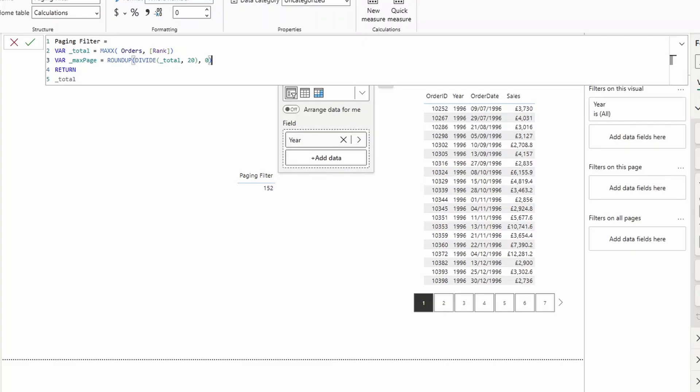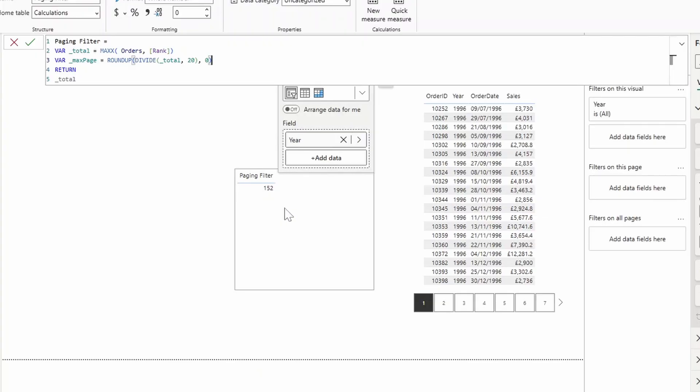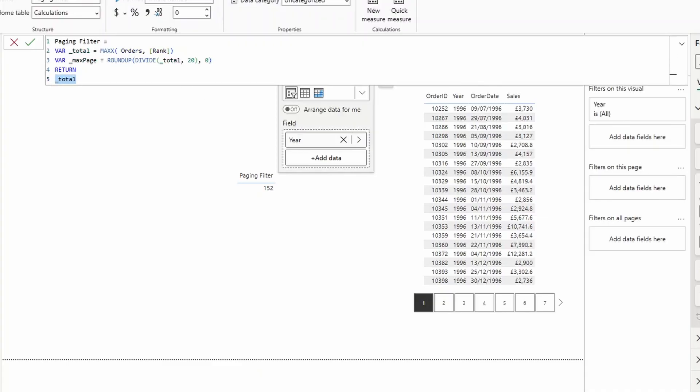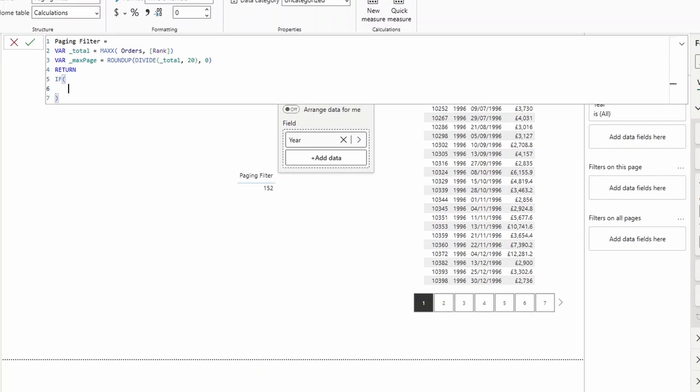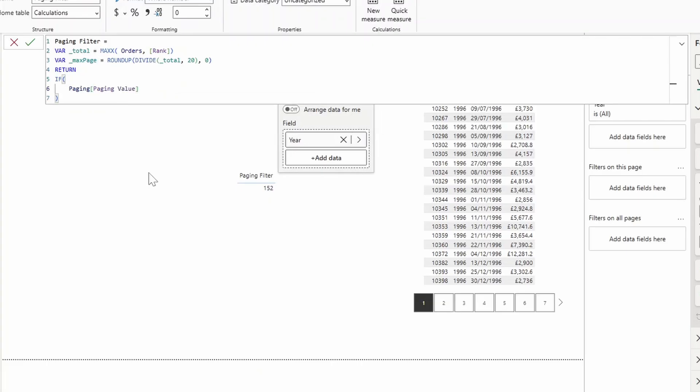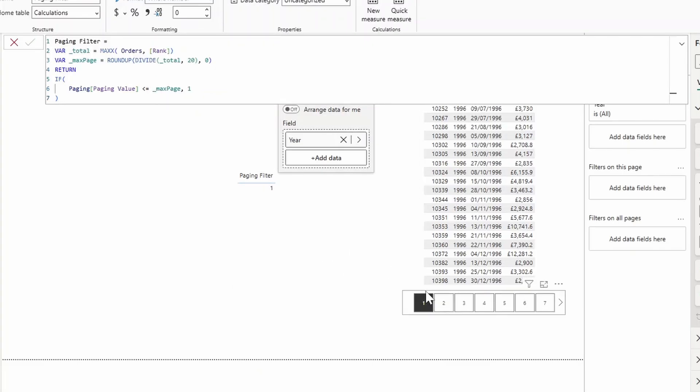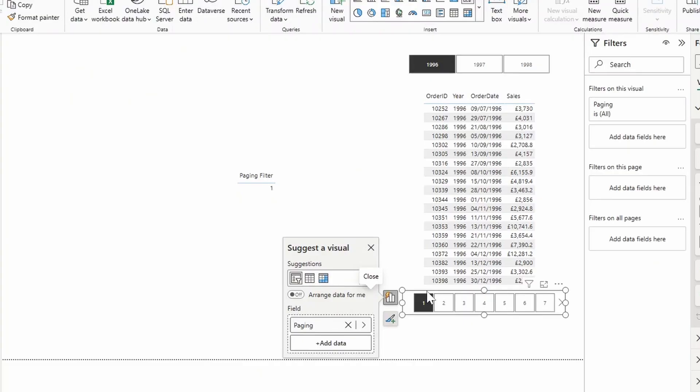We also need to wrap this with a ROUNDUP to make sure it rounds up to the nearest digit above. And that's because we want to account for instances where we have, for example, in this year, we have 152 items. So that will, if we just kept it with the division, it will give us seven pages. But we need up to eight pages, because we need to account for anything above 140, because 20 items per page. So we need to make sure it's rounded up to the highest number. So that gives us up to eight pages for this year. So now that we've done that, we also now need to make sure we wrap this inside an if statement. So if the page is less than or equals to the max page, make it one.